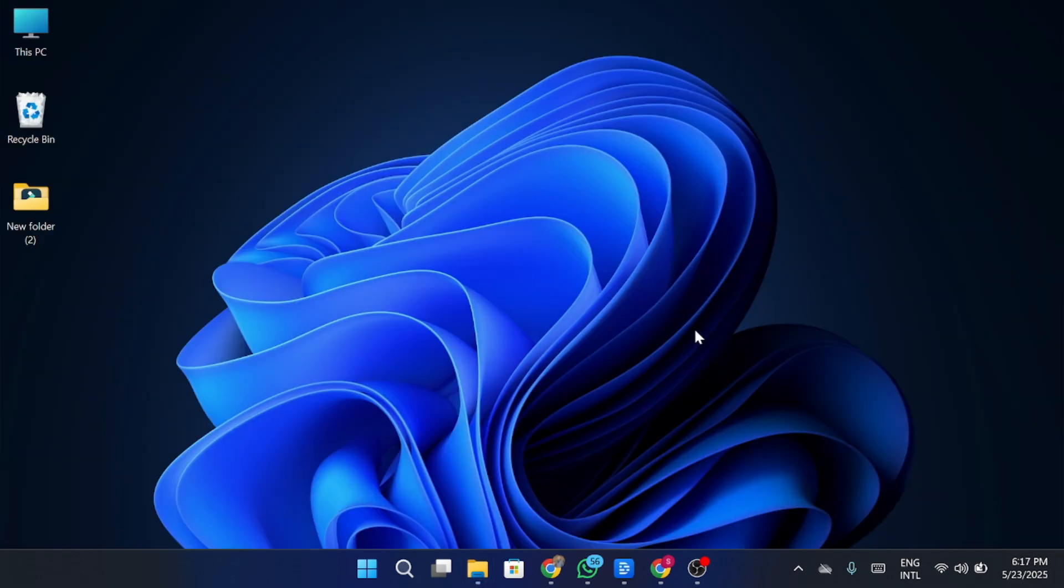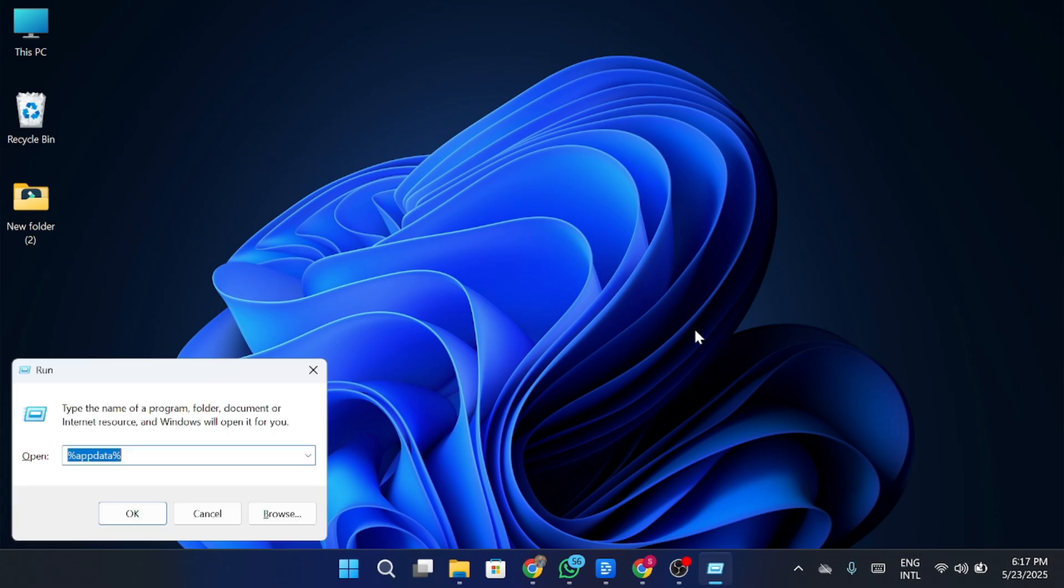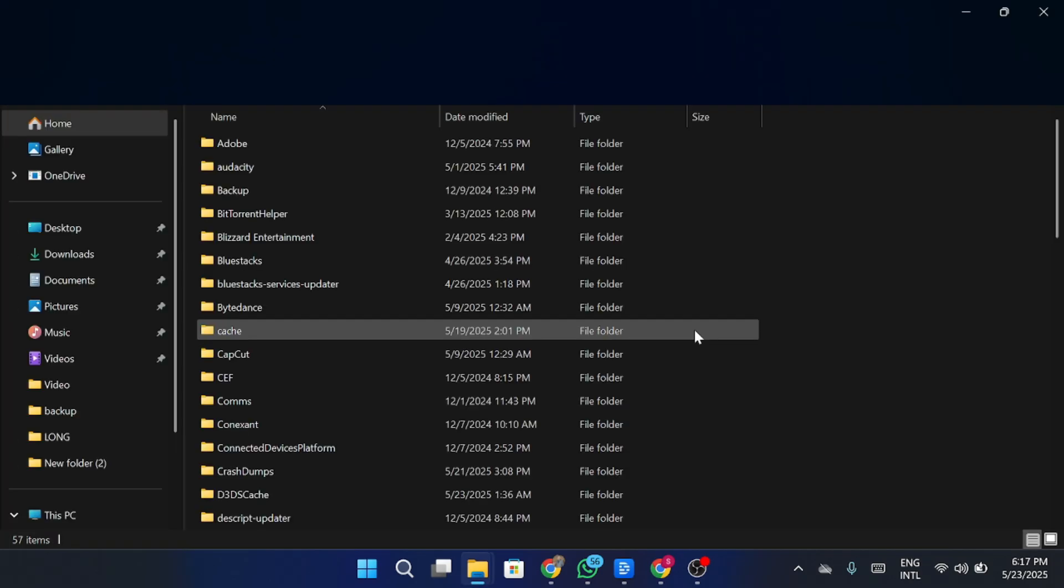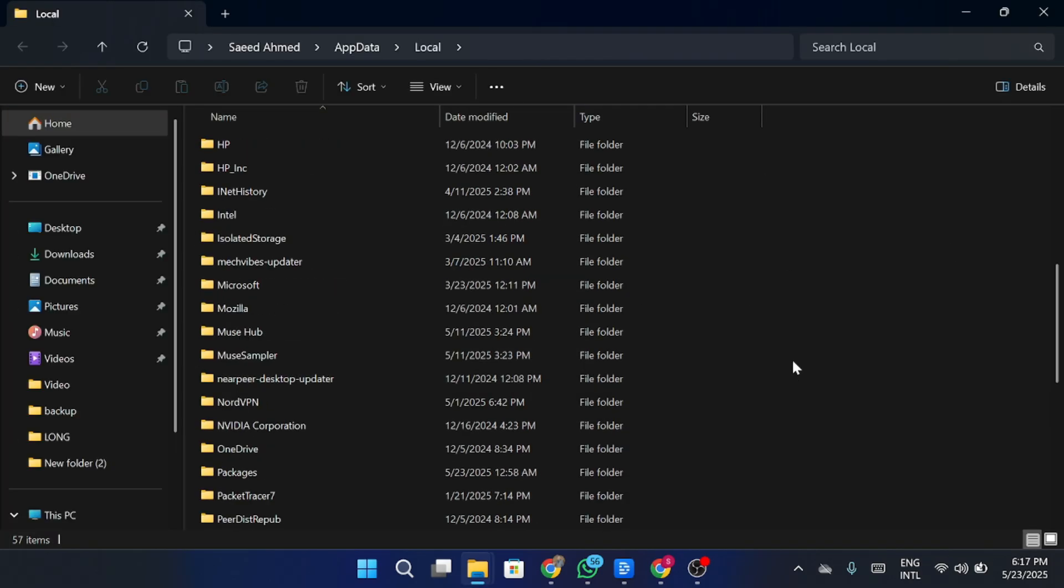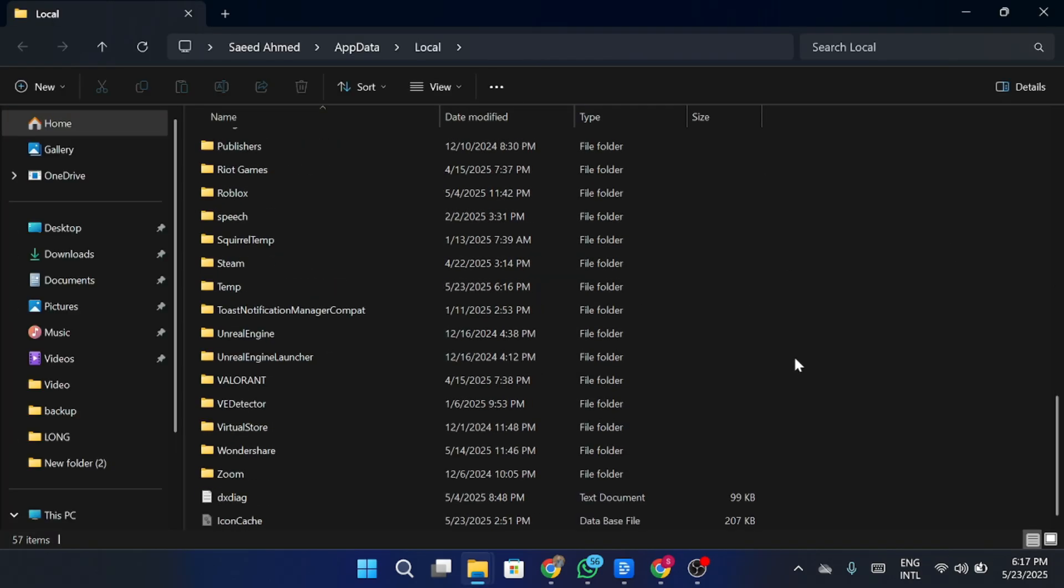Now again, press Windows key plus R. This time, type in %localappdata% Hit OK. Once this opens, find the Discord folder again and delete it too.